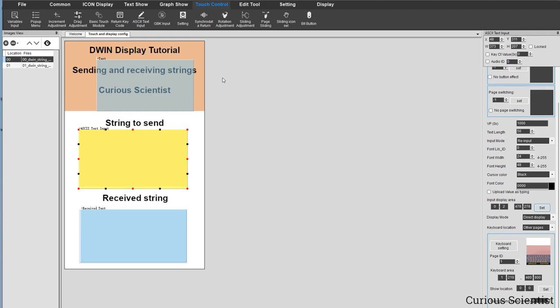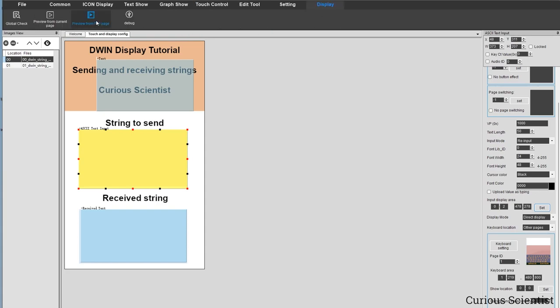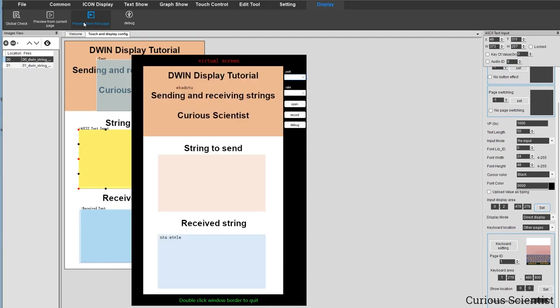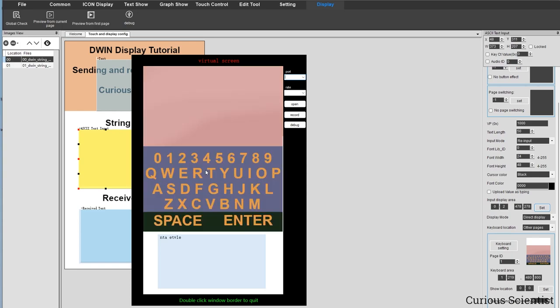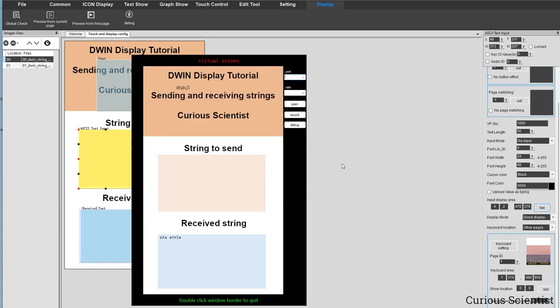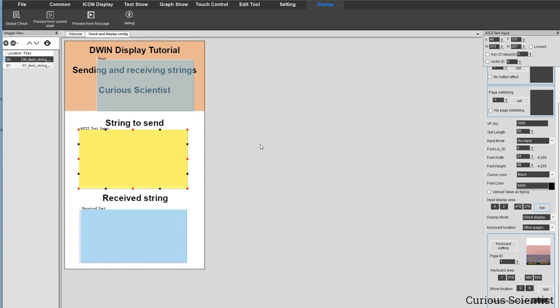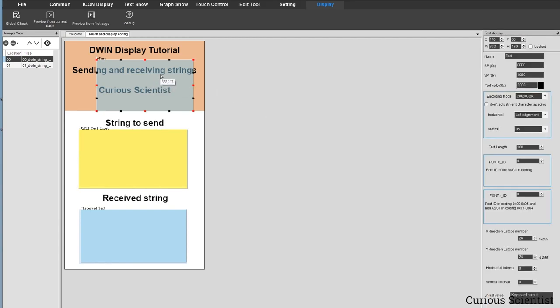Let me show you how it works. I go to Display > Preview > Preview From First Page. Now I can click on the input area, start typing — the text shows up in the pink area — and when I press enter it returns to the main display. The items are a bit out of position since I moved them around for demonstration, but the functionality works.